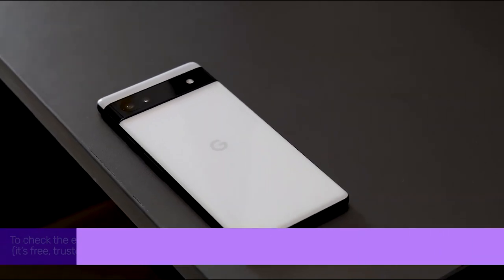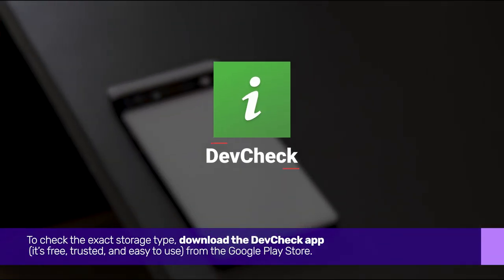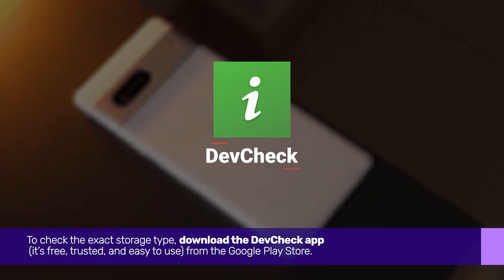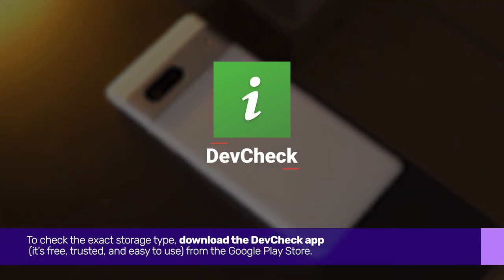To check the exact storage type, download the DevCheck app. It's free, trusted, and easy to use from the Google Play Store.